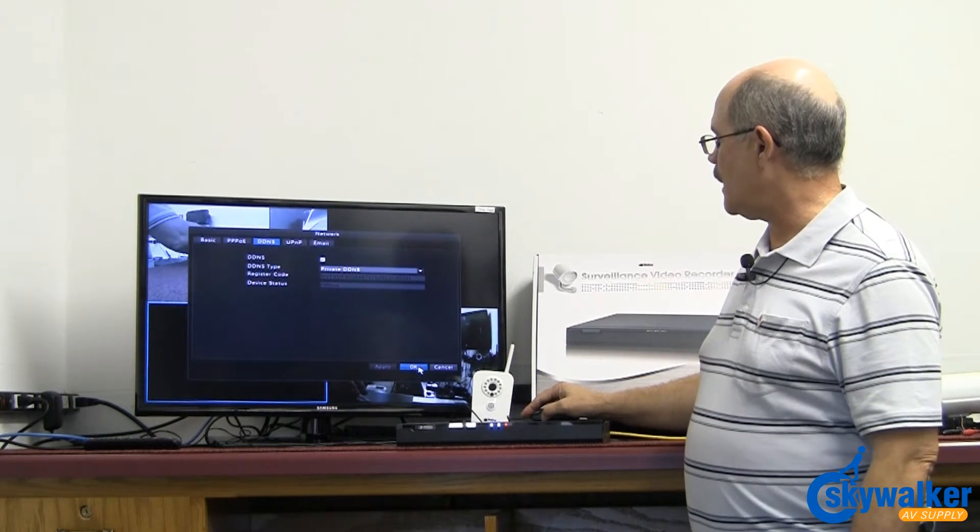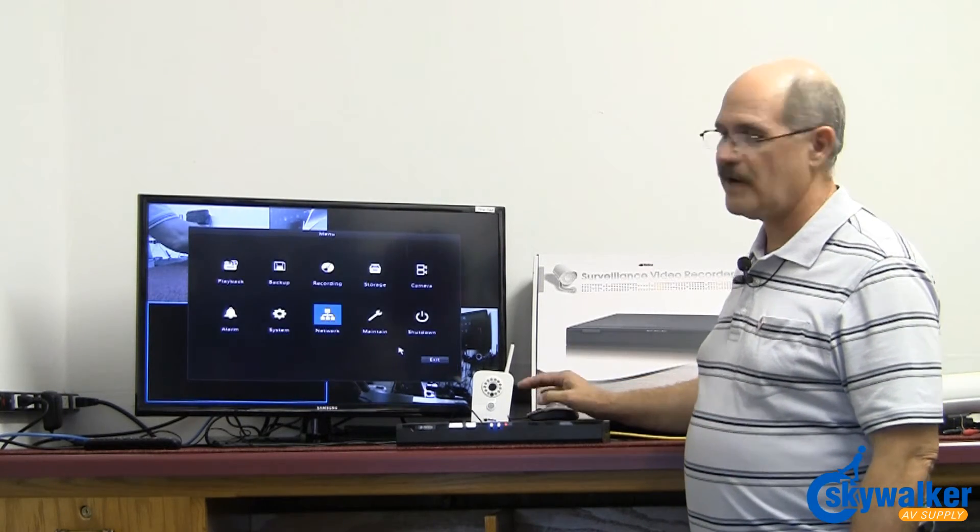And that's our eight channel brand new RET 2001. We hope you enjoy it and have lots of good luck with it. Thank you.